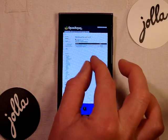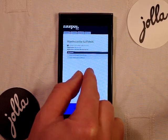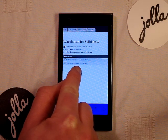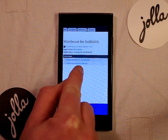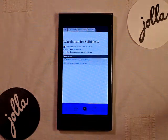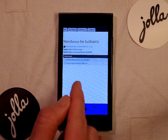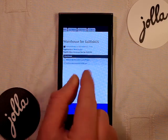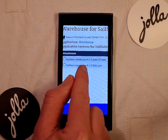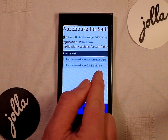Hit that link and the page with the most recent versions of the Warehouse app will appear. I tried the latest version, 0.1-3.i586.rpm, and it didn't work. The earlier version worked fine, so I'd recommend using harbour-warehouse-0.1-2.armv7hl.rpm for now.